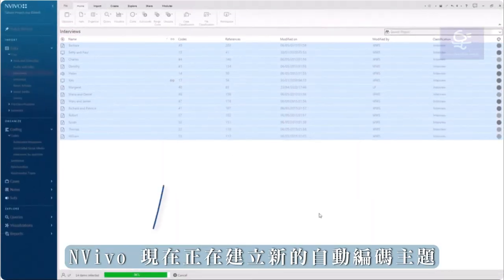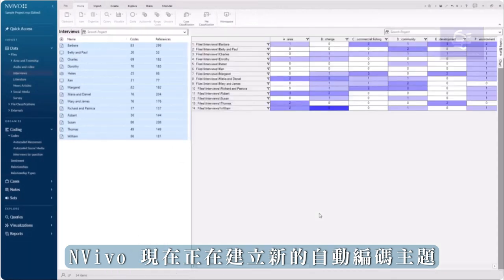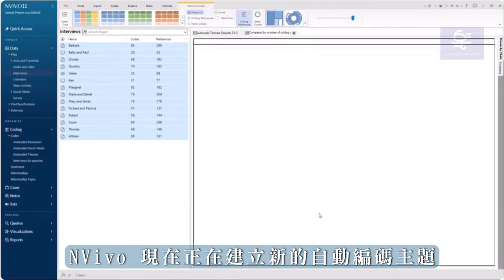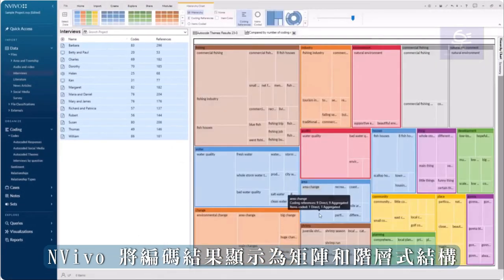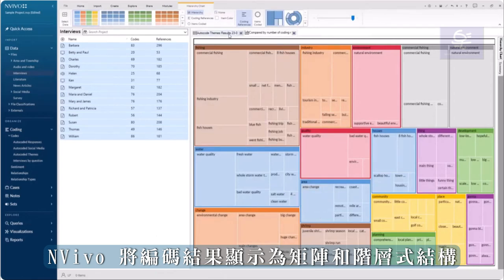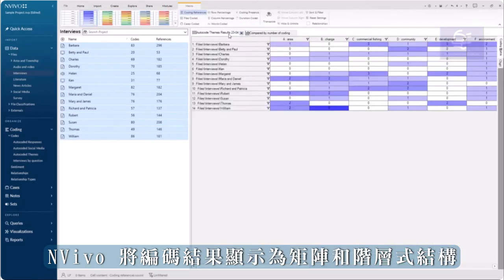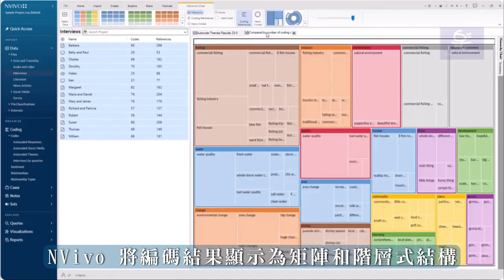NVivo is now creating the new Autocoded Themes. NVivo displays the results as a matrix and a coding hierarchy.